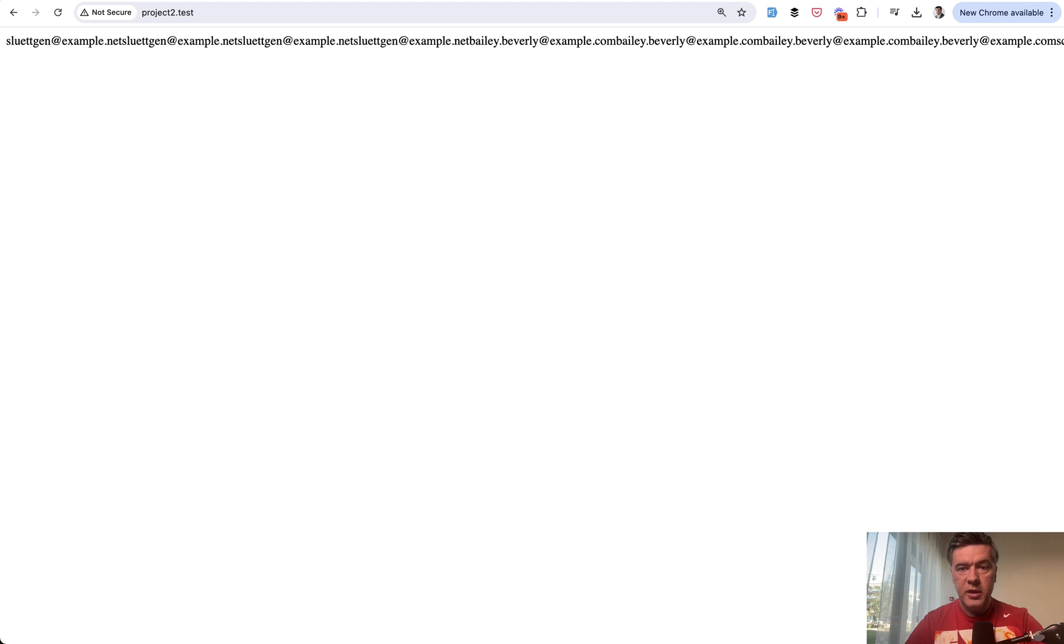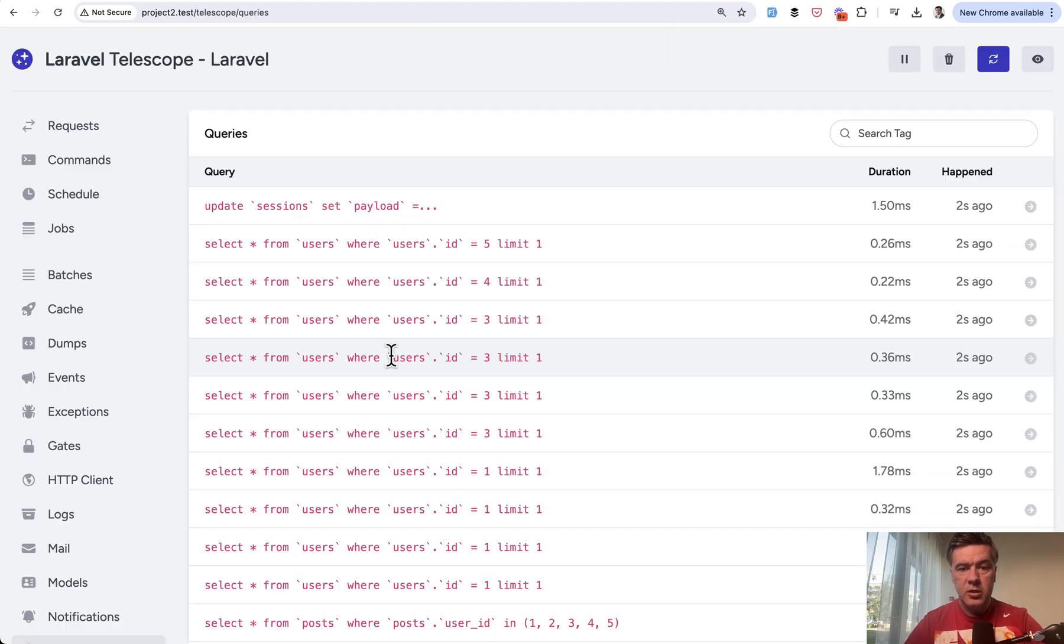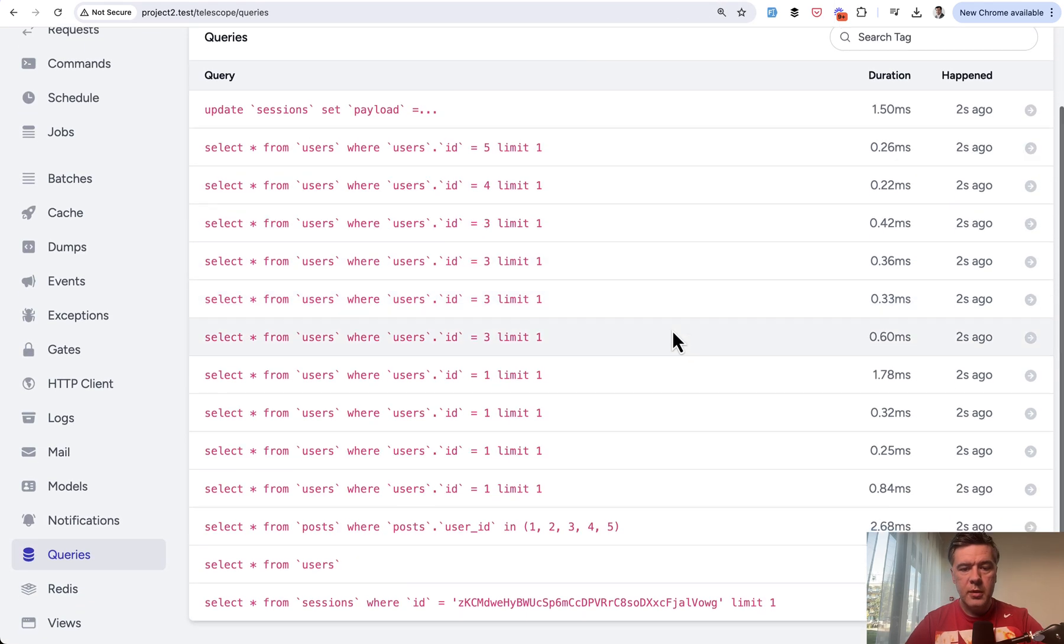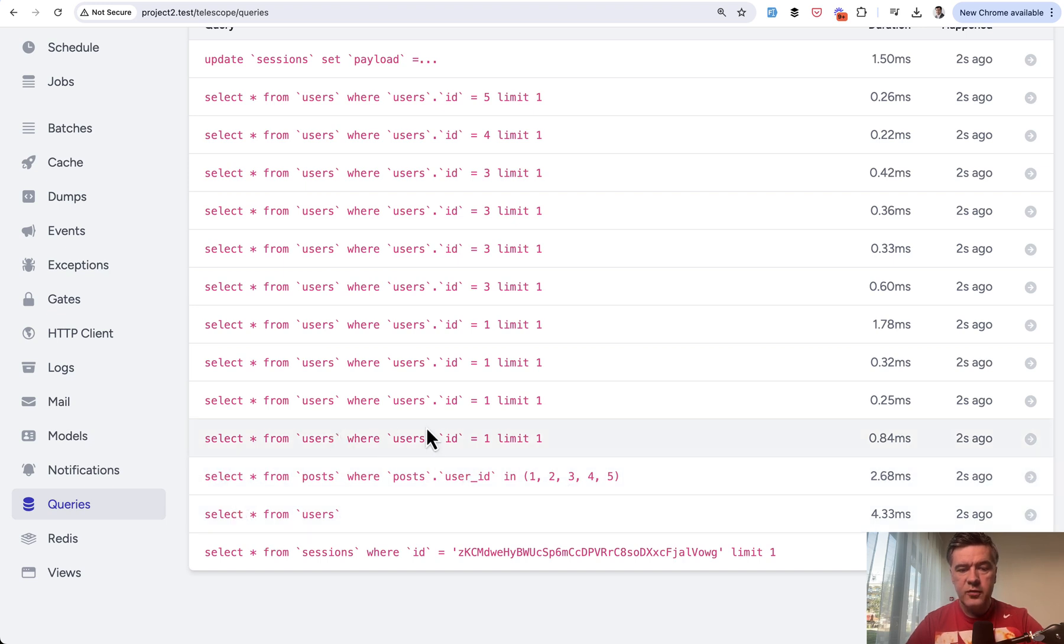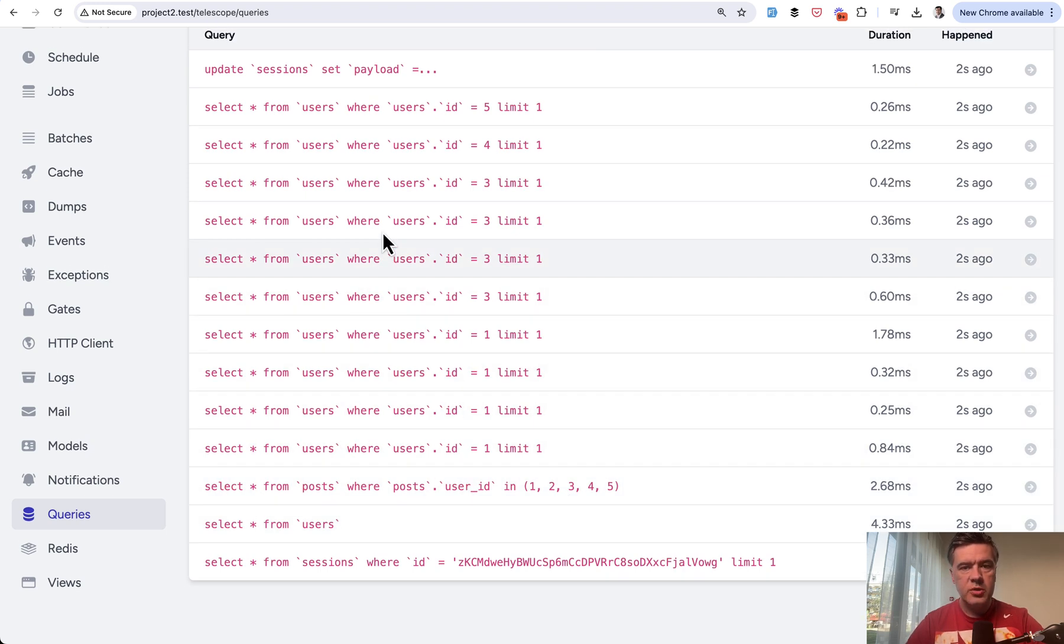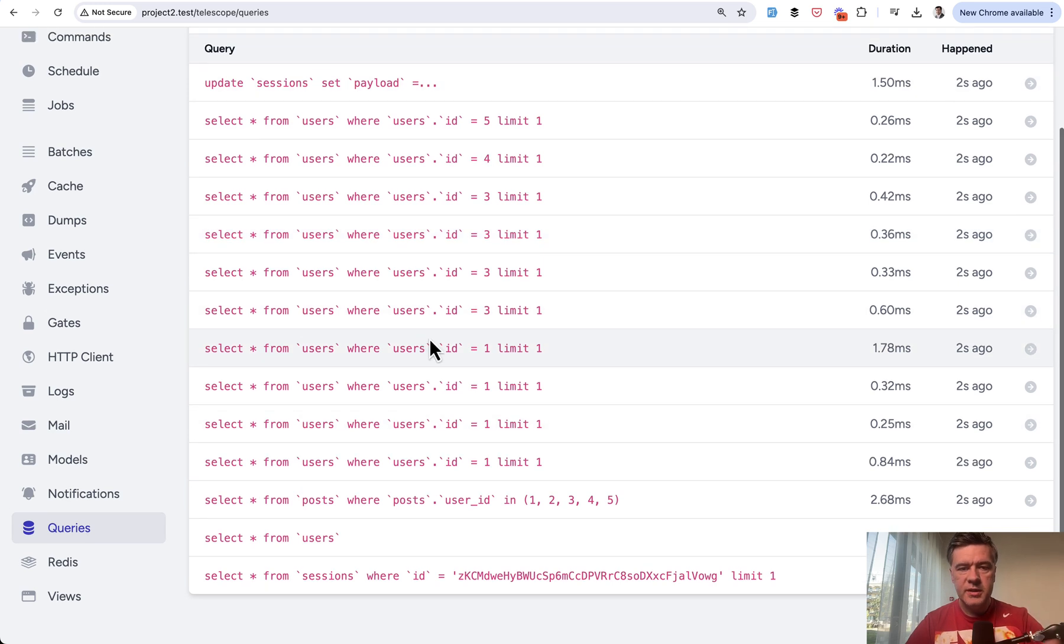If we launch that page and then look at our Laravel Telescope, the amount of queries, as you can see, select from posts and then select from user each time for each post. In my case, I have five users and 10 posts seeded.